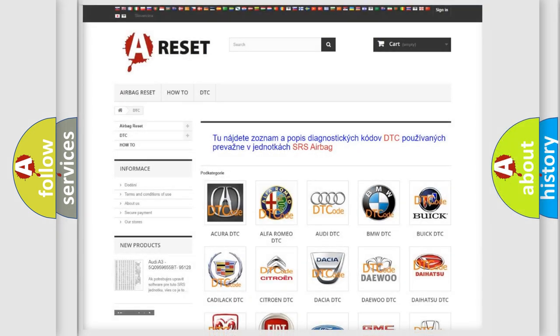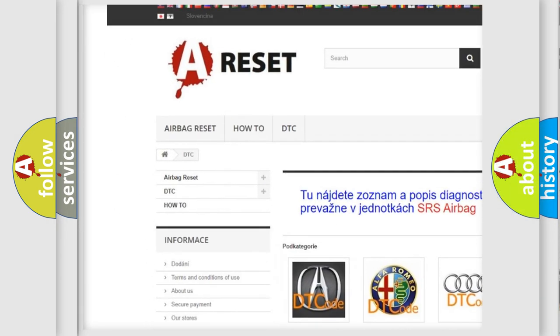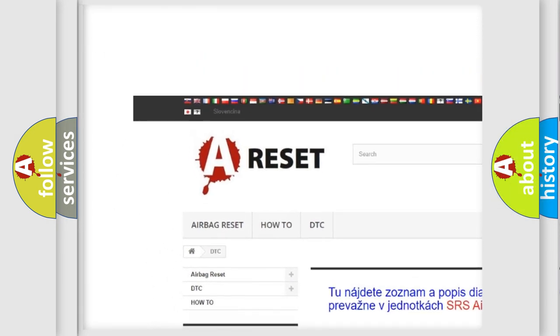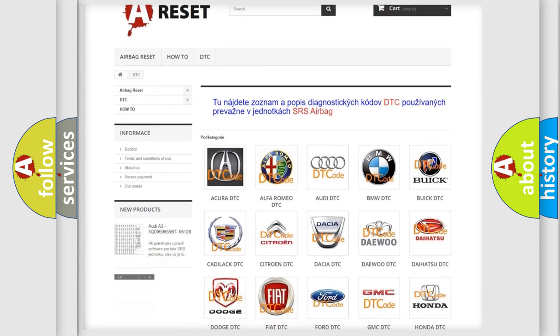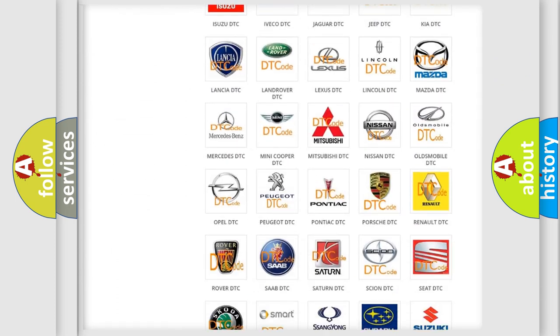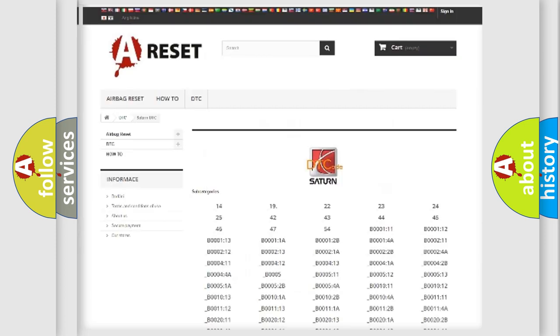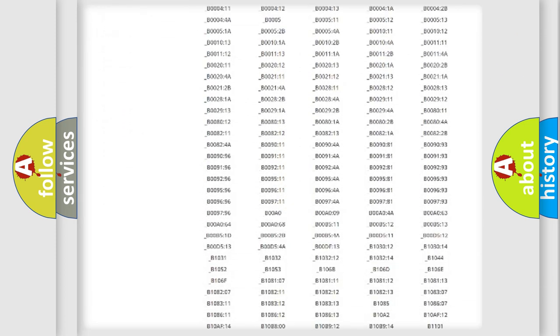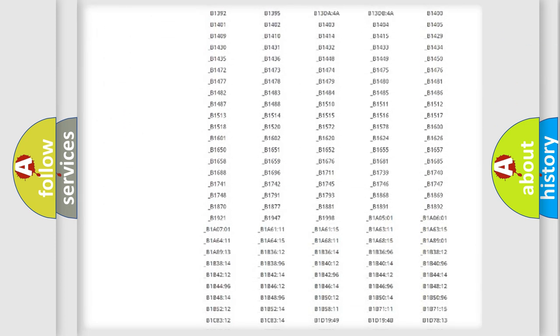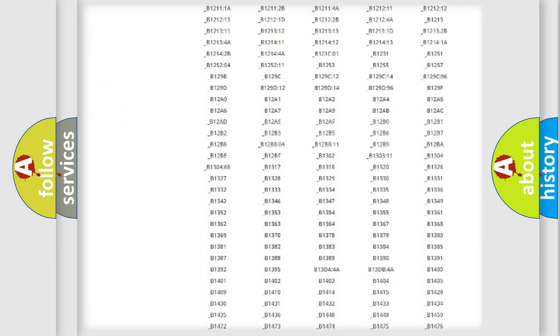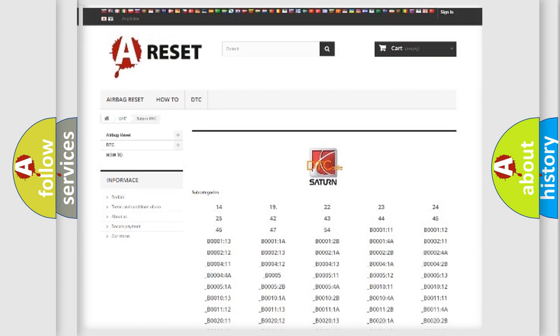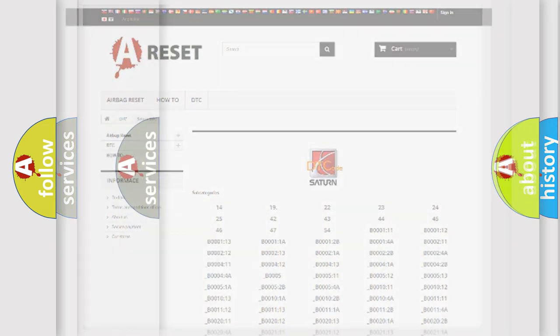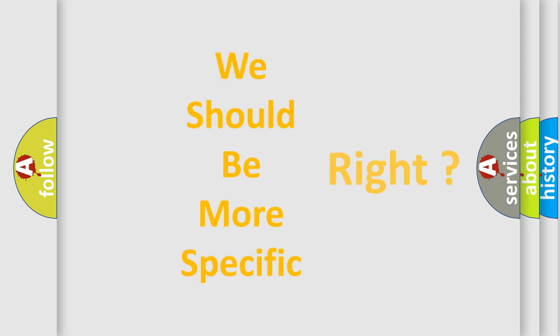Our website airbagreset.sk produces useful videos for you. You do not have to go through the OBD2 protocol anymore to know how to troubleshoot any car breakdown. You will find all the diagnostic codes that can be diagnosed in vehicles, and many other useful things. The following demonstration will help you look into the world of software for car control units.